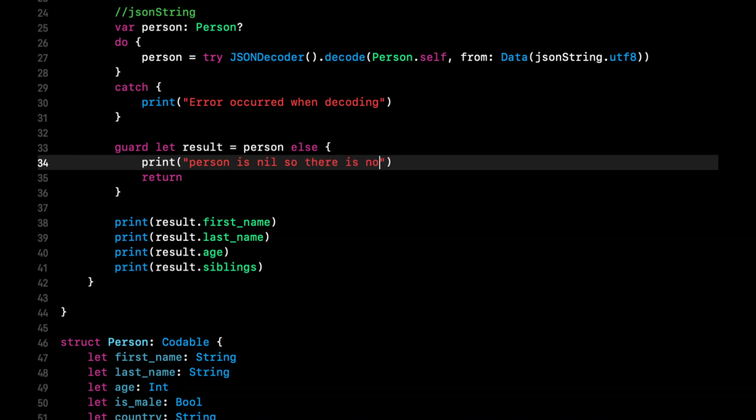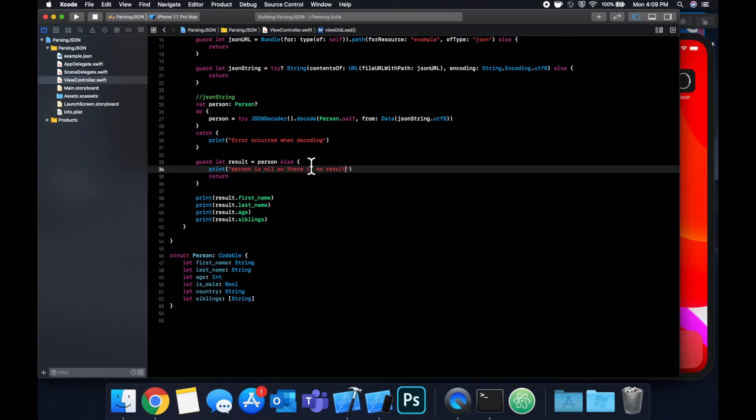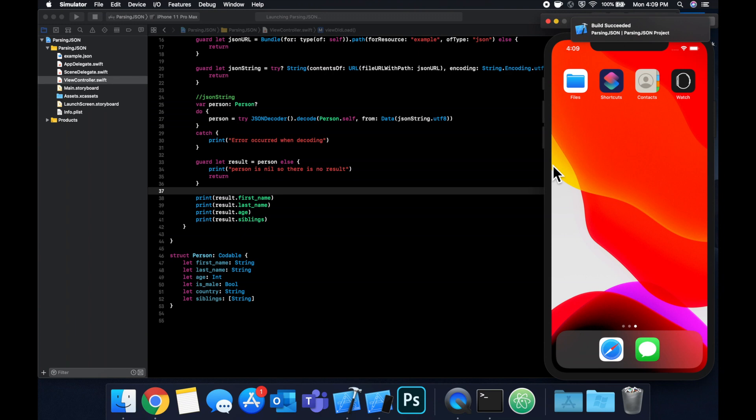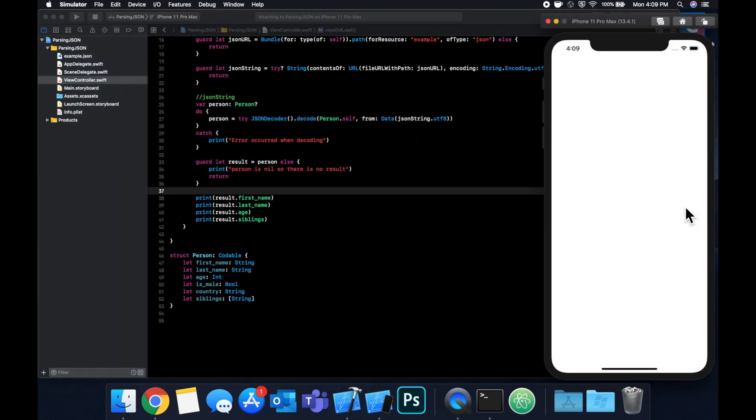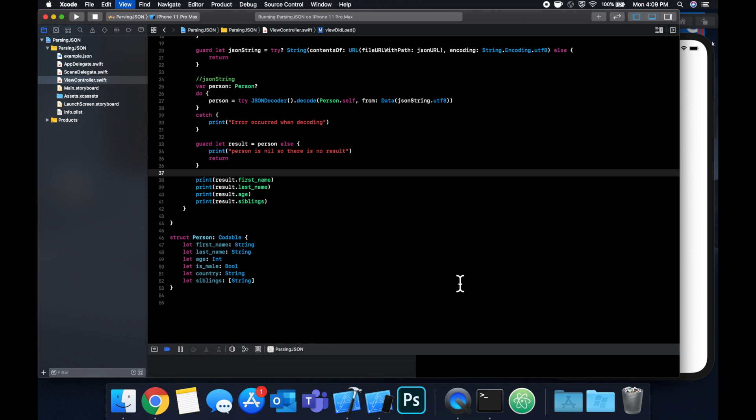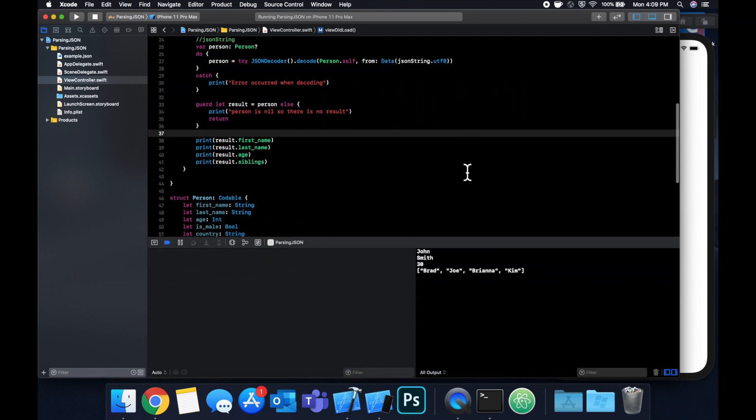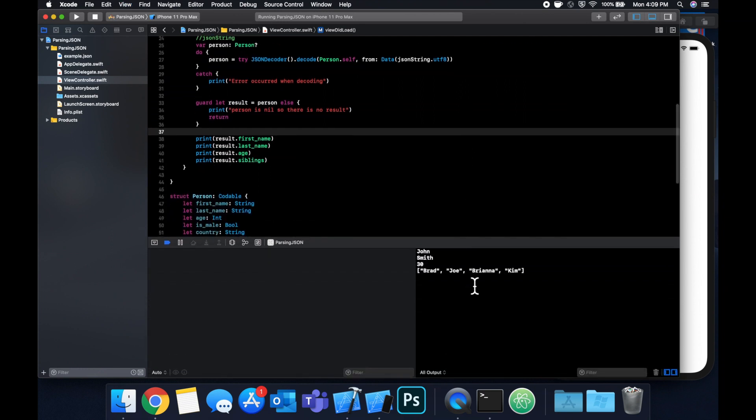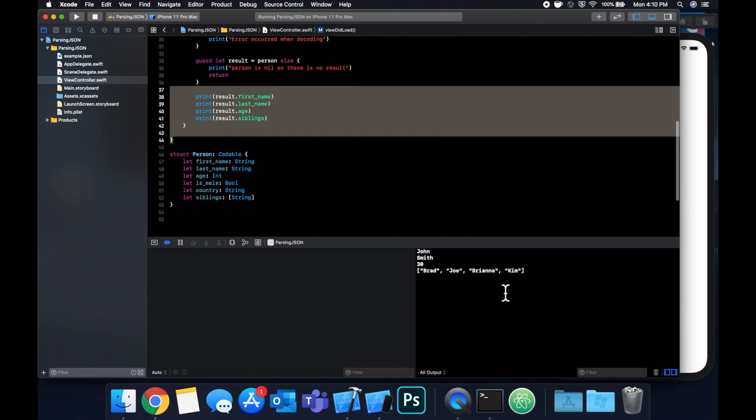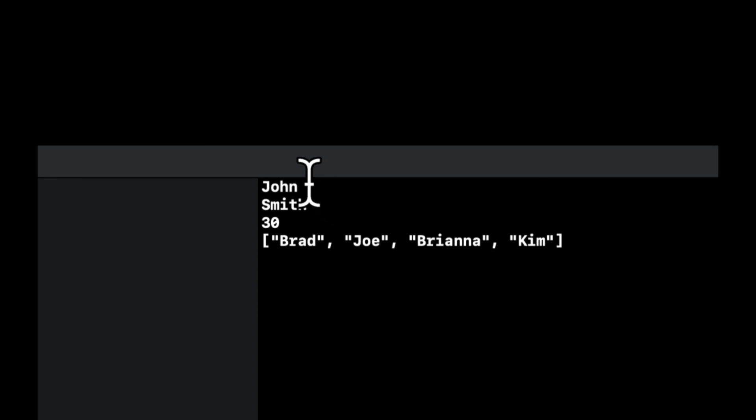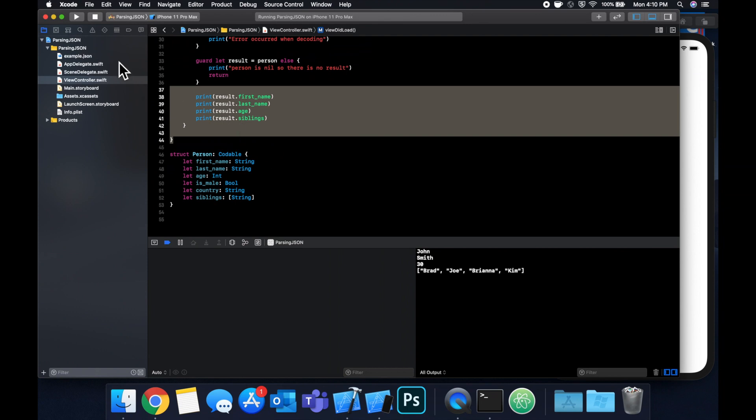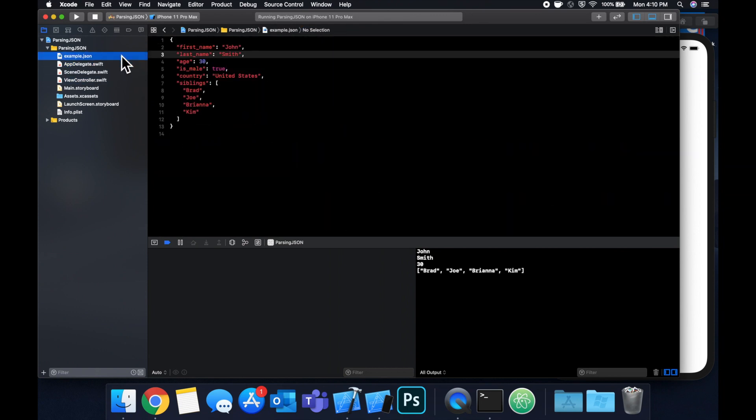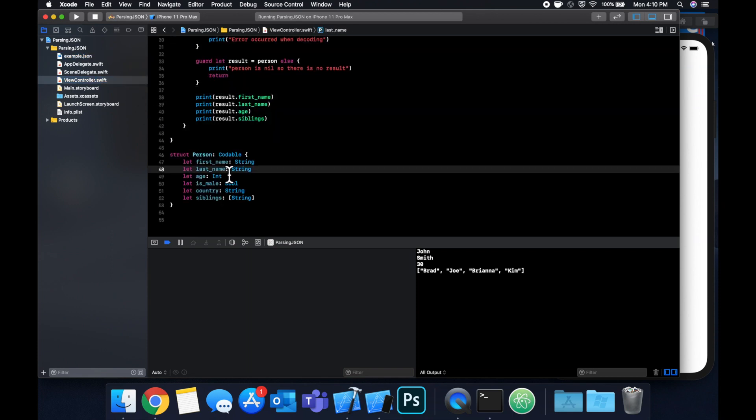Let's cross our fingers, hit command R to build and run. Once your app pops up in the simulator, the console should automatically open up down here. There's our app. Let's open up the bottom here. Looks like nothing here yet. Okay, there it goes. Perfect. So basically, we've got our printed out properties off of this struct. Of course, we've got John Smith, 30, and then the array of siblings. So if we go back to the example.json file, we've got John Smith 30, and our siblings array, which is an array of strings.